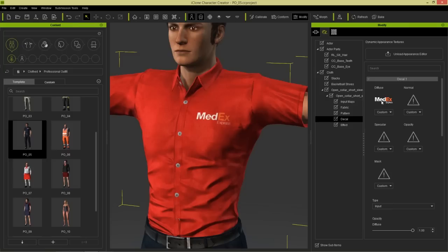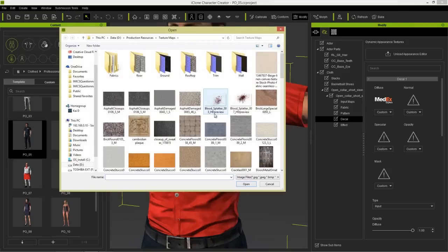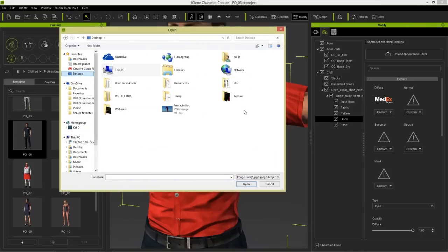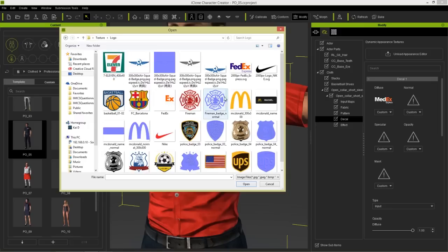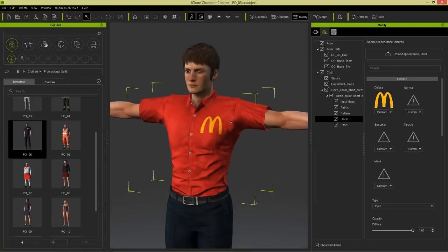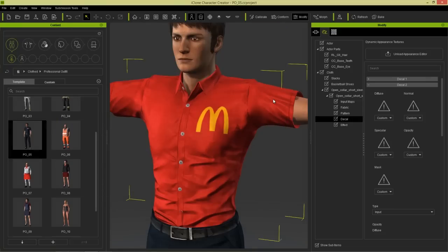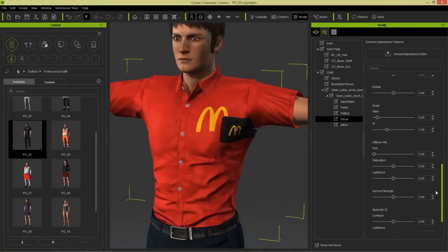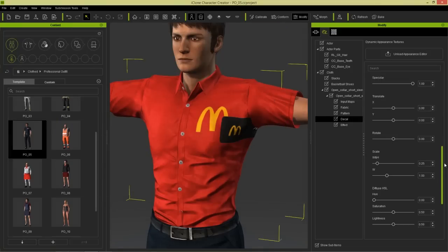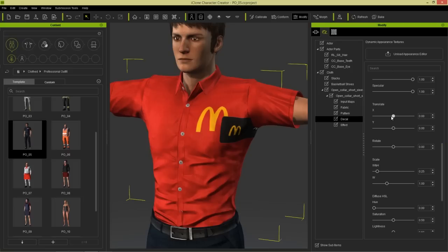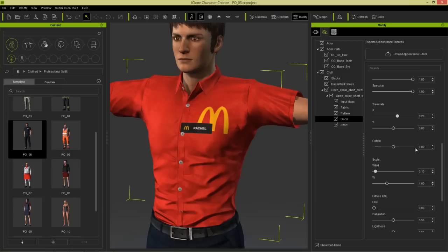Under decal 1 we have the medex logo. Let's swap that out for the McDonald's logo - double click that, go to my logos folder on the desktop, and load in this McDonald's one. So now we have a certified McDonald's employee. We can go to decal 2 and load in another diffuse map - let's load in the name tag. We can move that name tag over a little bit using our translate controls and adjust the width and height values.